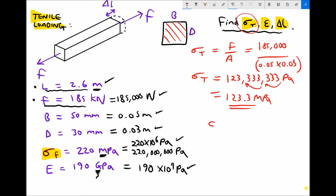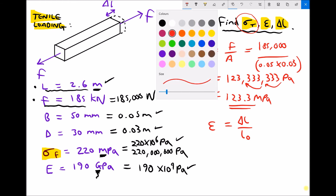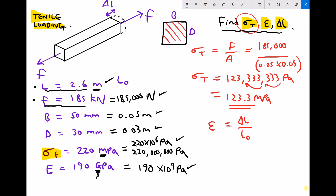The next thing the question asked us to calculate was epsilon, the strain. Previously I told you that epsilon was change in length over original length. You can probably see that we have a problem: we don't know the change in length. We do know the original length of 2.6 metres, L0, but I can't use that formula because there are two unknowns. However, there's another formula we can use — elastic modulus, because elastic modulus is tensile stress over strain. I've already calculated my tensile stress as 123.3 times 10 to the 6 pascals, and I already know my elastic modulus, so I need to rearrange that equation to make epsilon the subject.